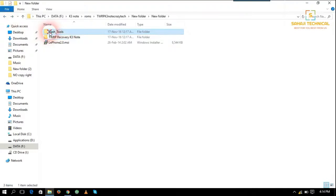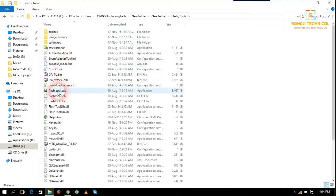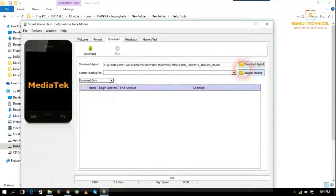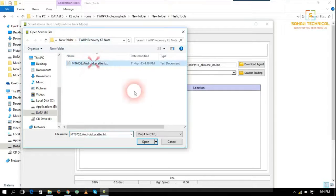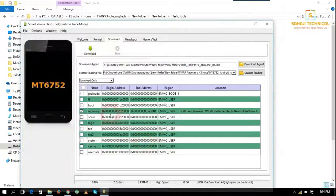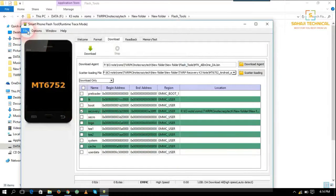And this is flash tool. So go to flash tool and open flashtool.exe. Load a scatter file. You can see here's a tick on recovery. It will flash a recovery only.